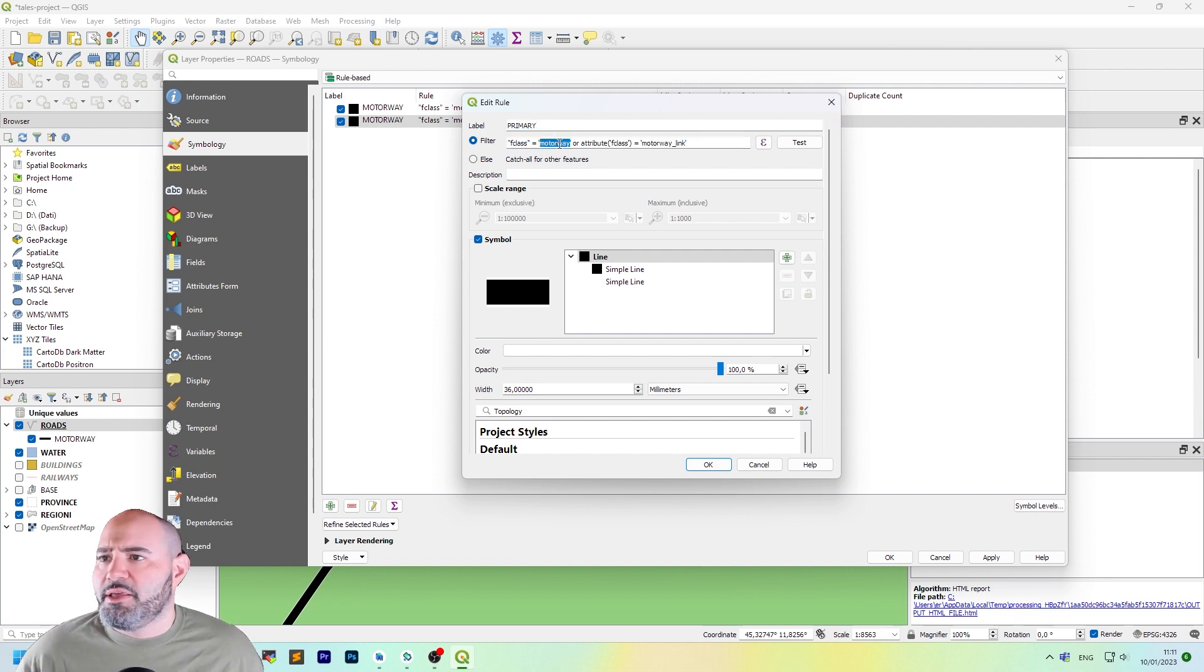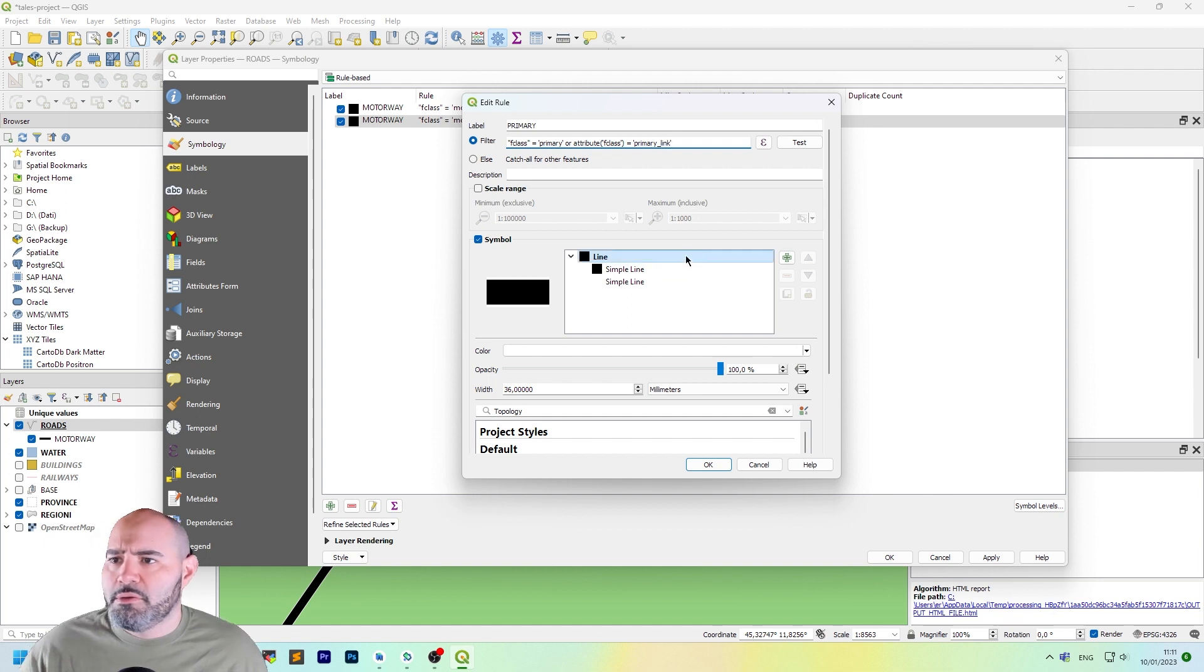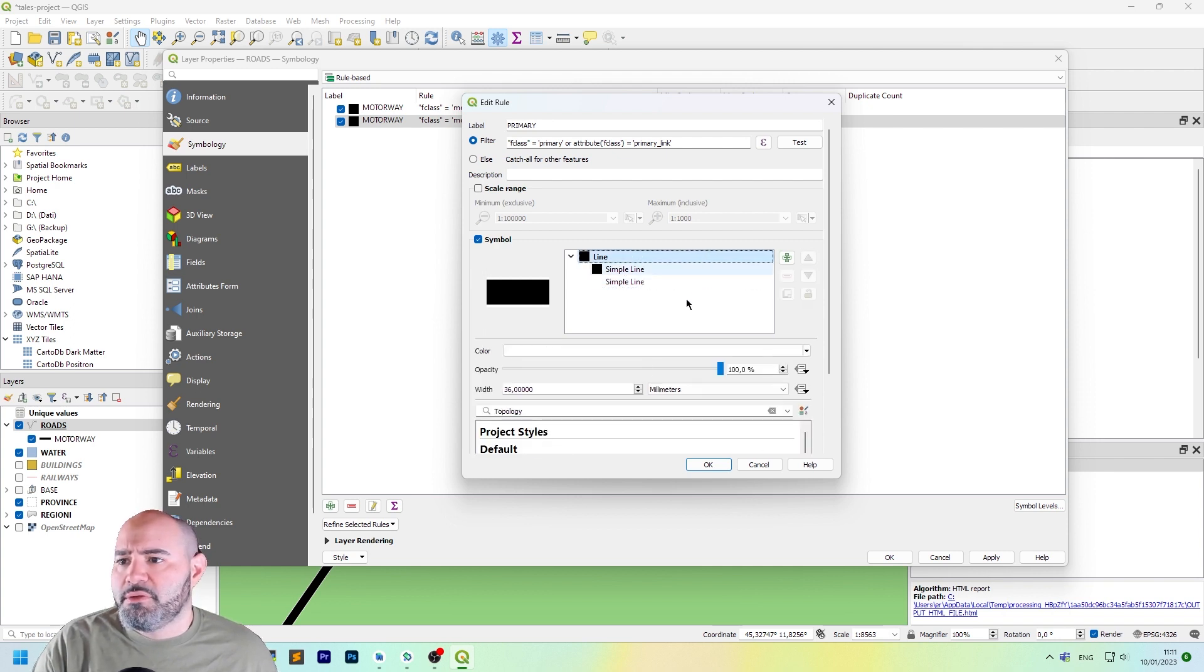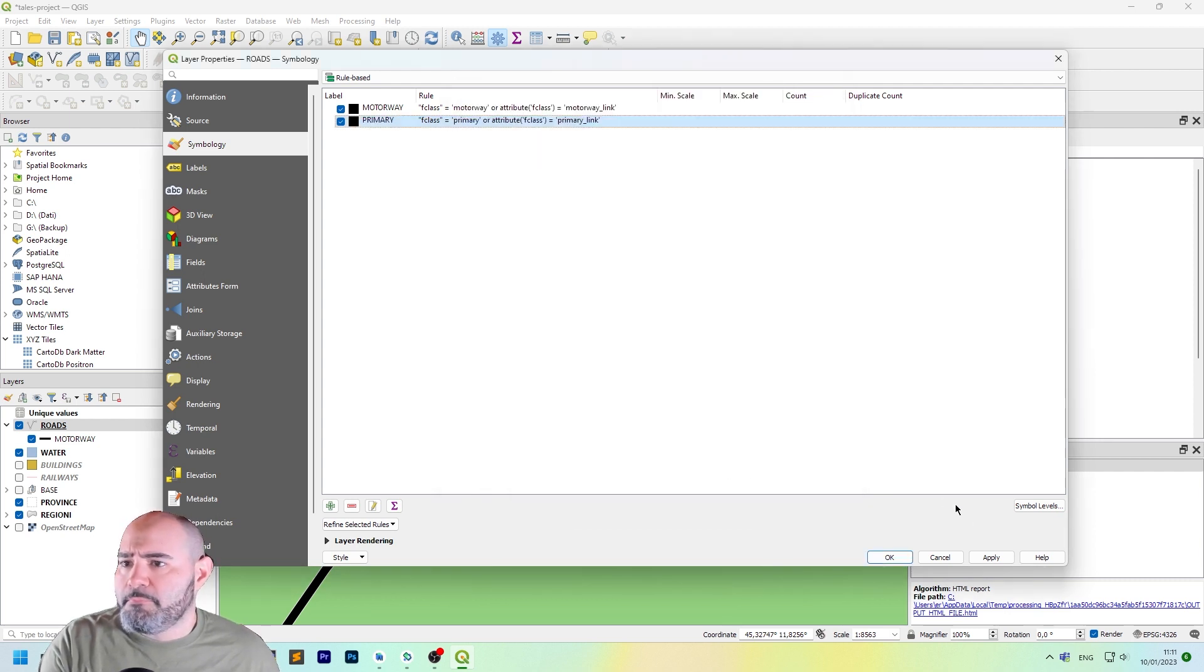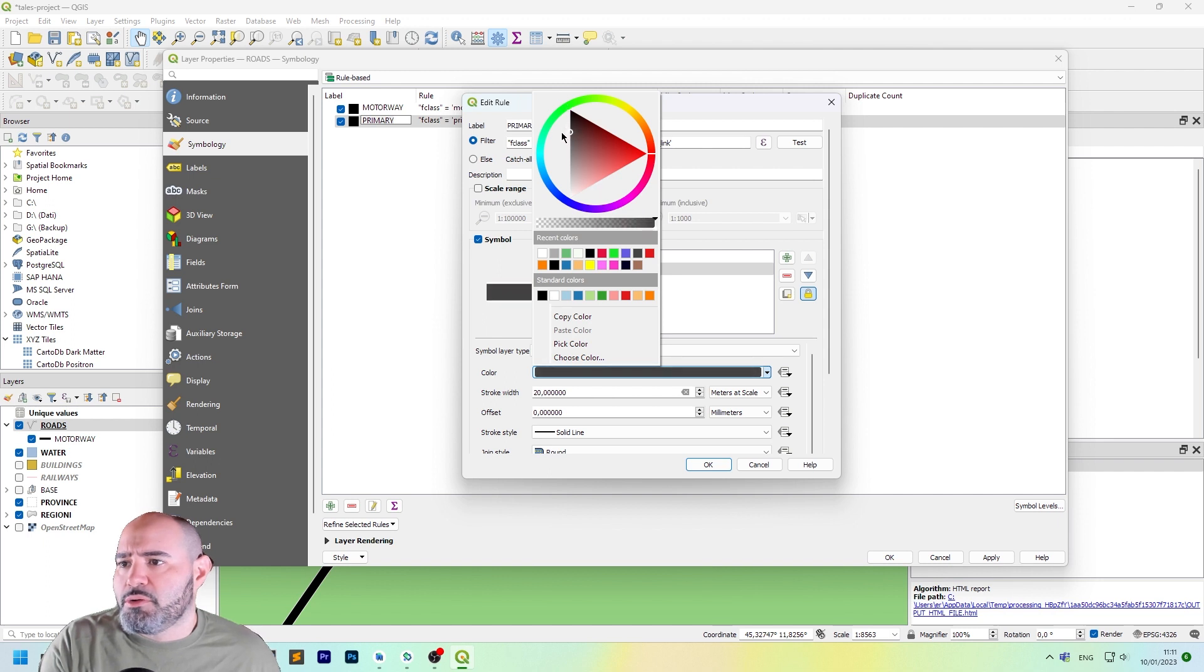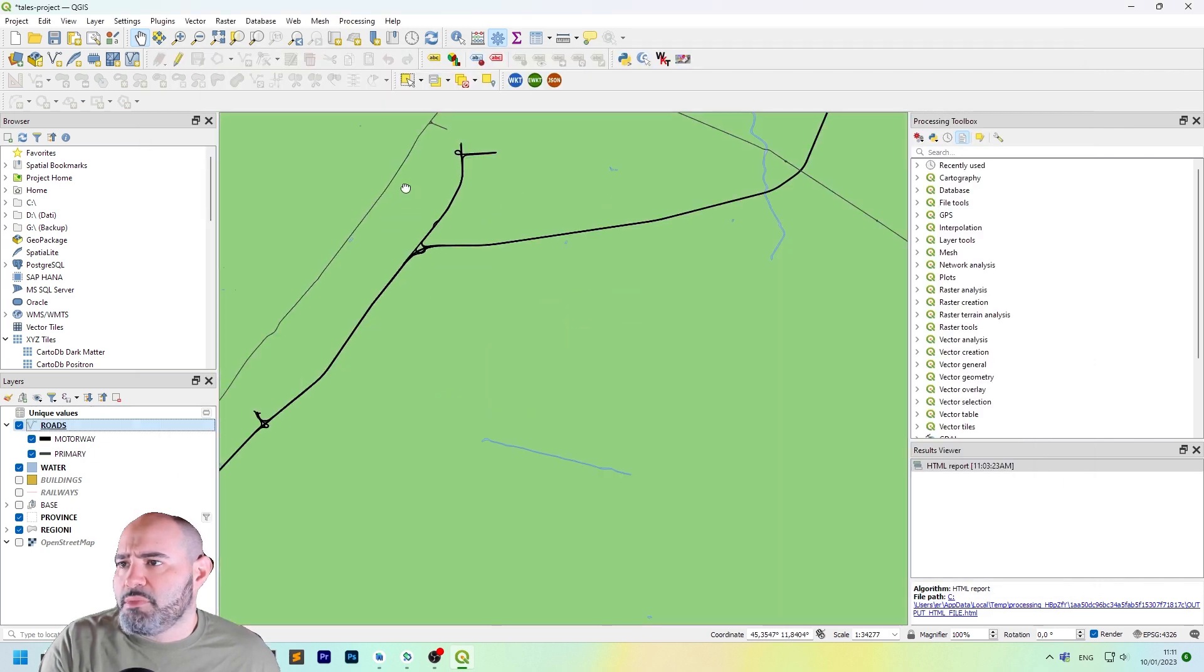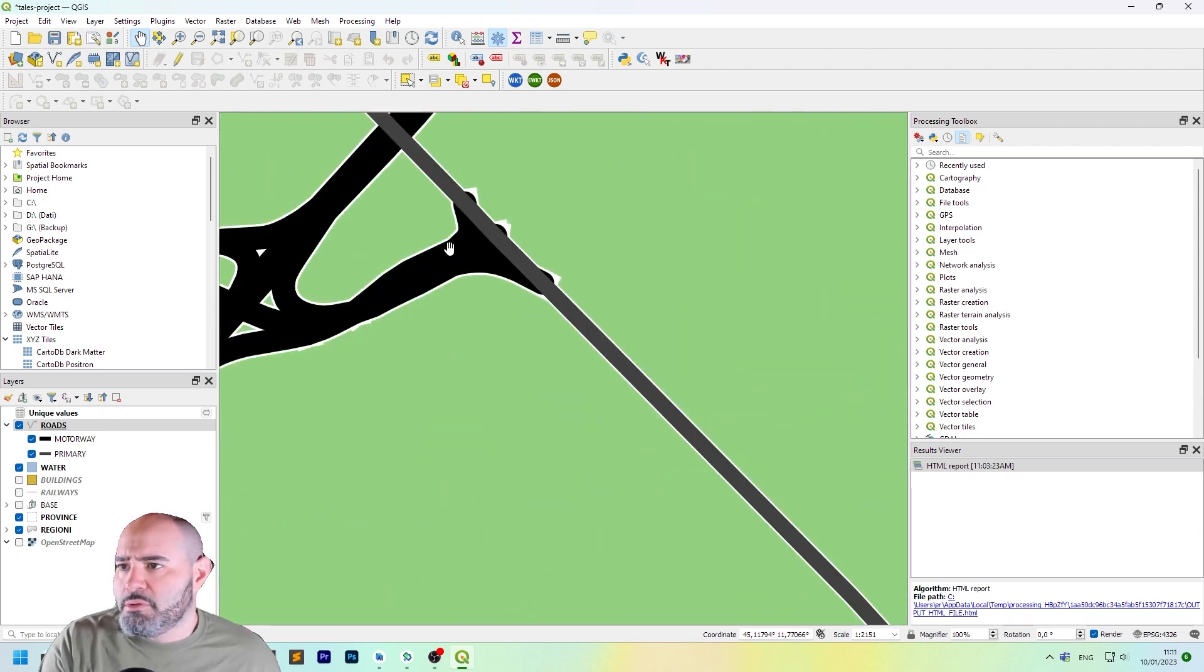And this is, just click it and edit the label to primary. And the F class now is primary and the other one is a primary link. Let's change the scale here a little bit. We can just adjust this to 24. And the color may be the same or we can use a dark gray. Now, as you can see, we have the other roads here.